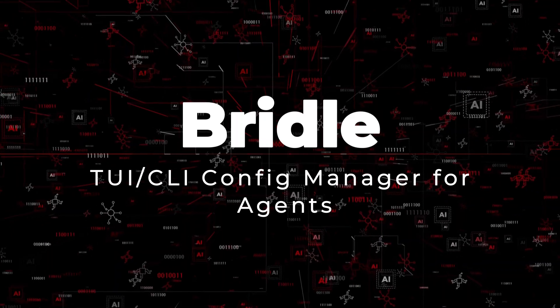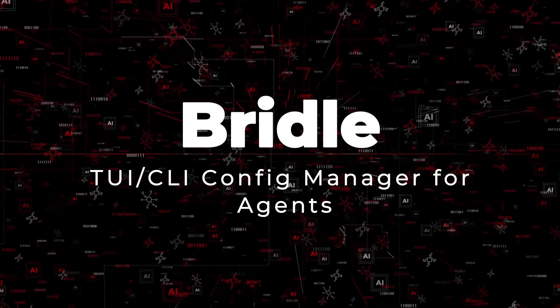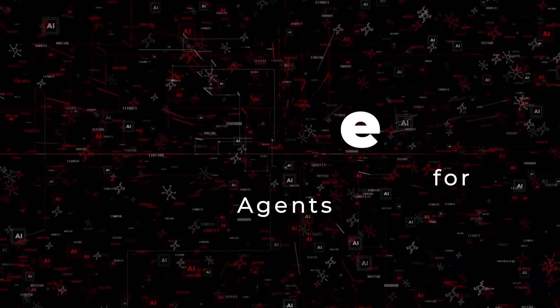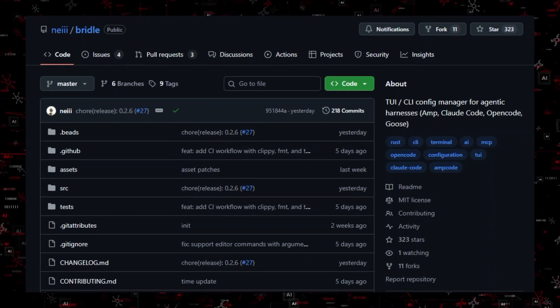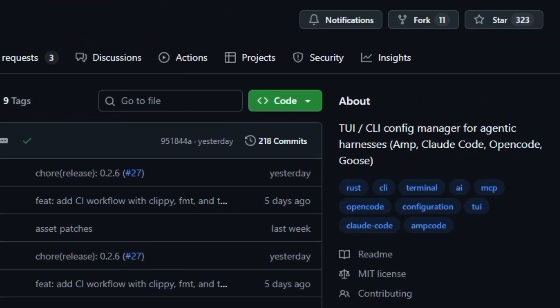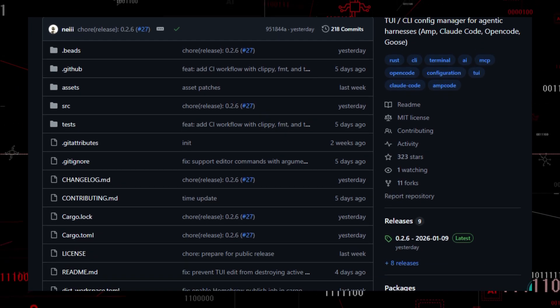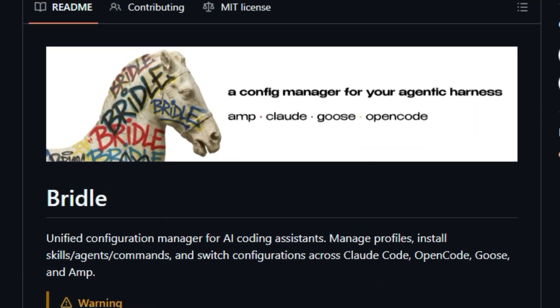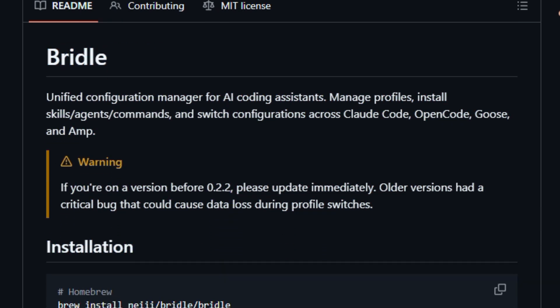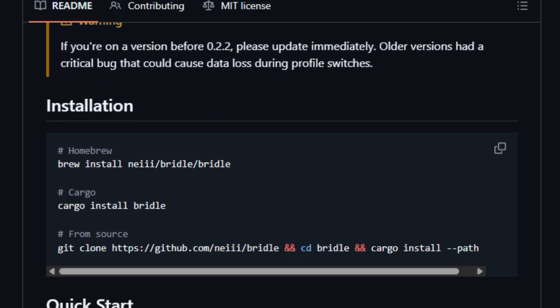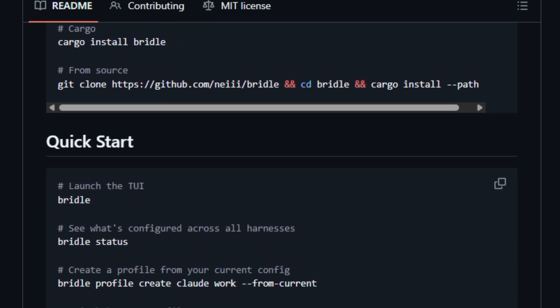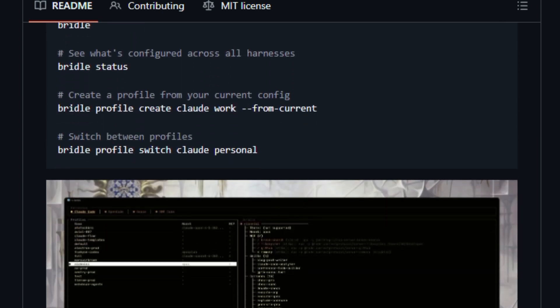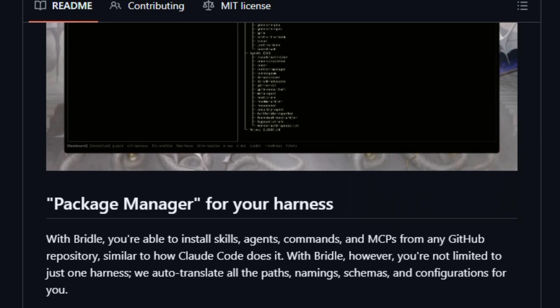Project number 10: Bridal, TUI/CLI config manager for agents. Let's dive into a tool that smooths command-line automation. Bridal is an open-source TUI/CLI configuration manager tailored for agentic AI setups like AMP, CloudCode, OppoCode, or Goose. It gives developers a way to manage settings, workflows, and tool integrations in a terminal-friendly interface that avoids the hassle of manual config editing. Built with a focus on simplicity and developer experience, Bridal lets you define and switch profiles, set environment options, and tune agent parameters without leaving your terminal environment.